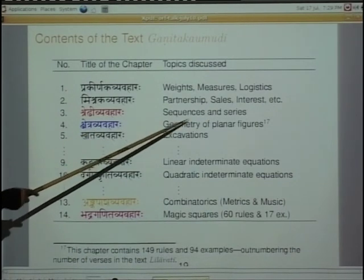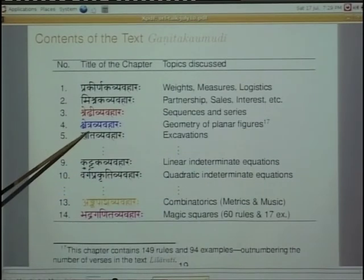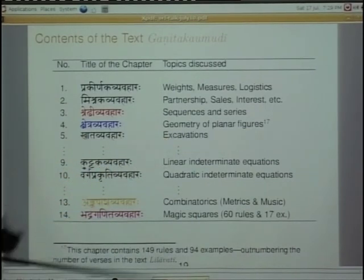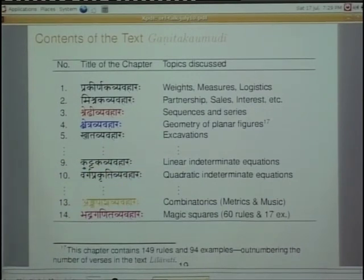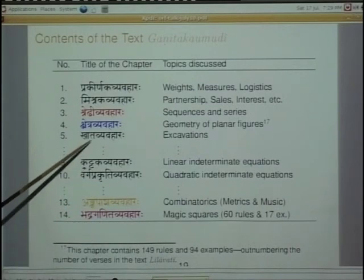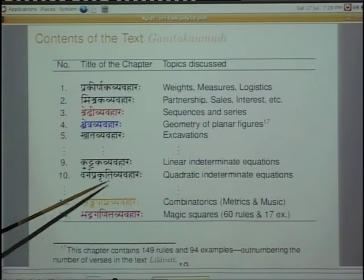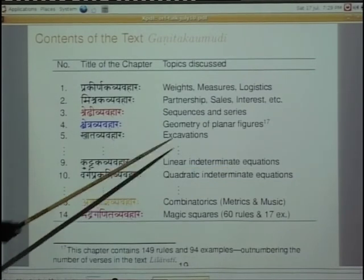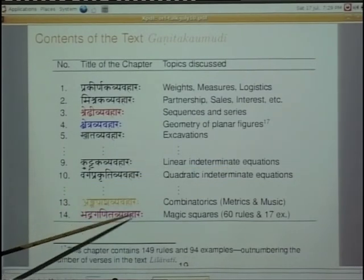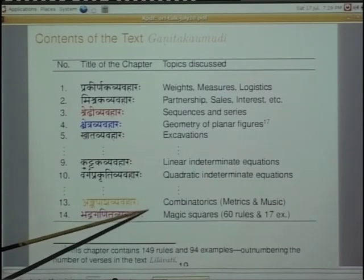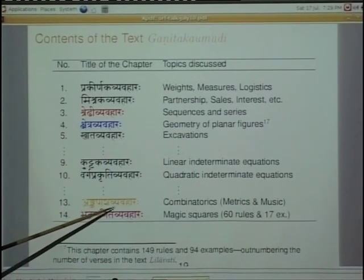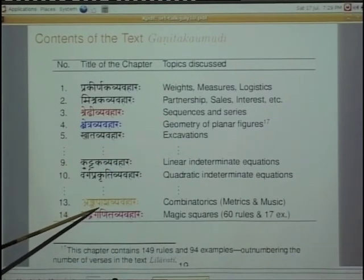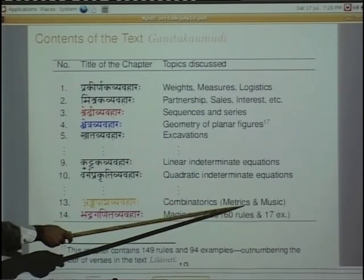Then there is Shredi Vyavahara covering sequences and series, Kshetra Vyavahara for geometry of planar figures, Khata Vyavahara for excavation problems, Kuttaka for linear indeterminate equations, Varga Prakriti for quadratic indeterminate equations, and Ankapasha Vyavahara for combinatorics, metrics, and music. I want to draw your attention to these last two topics, which not many people know about. I came to know only recently.